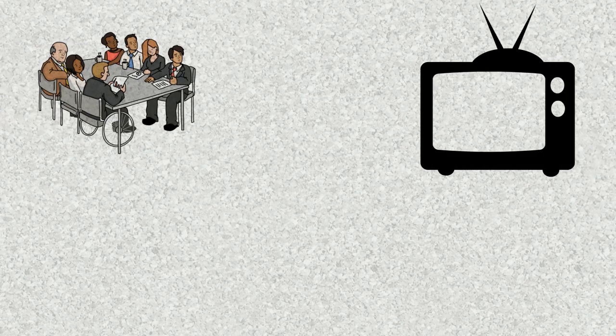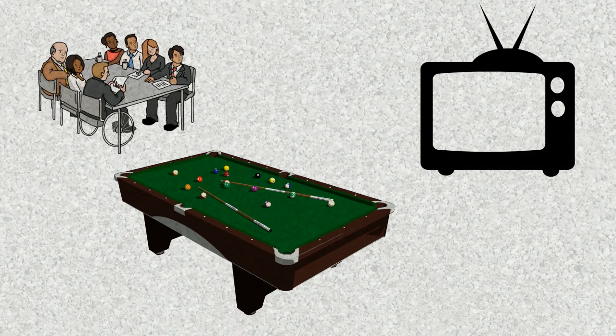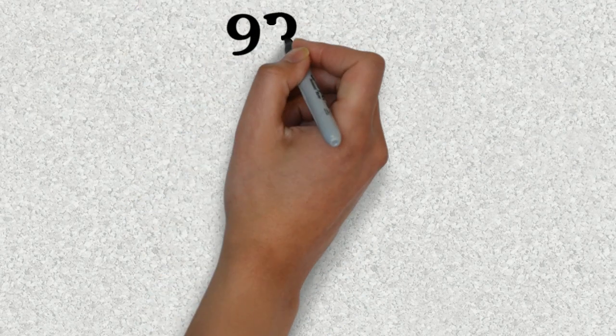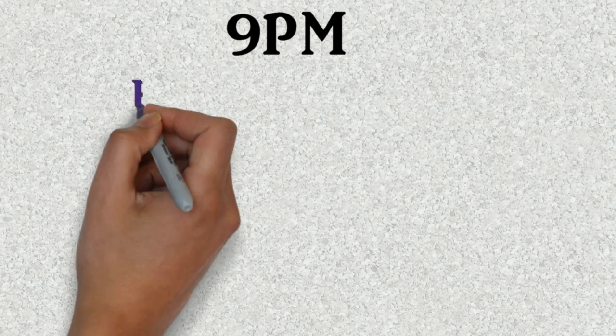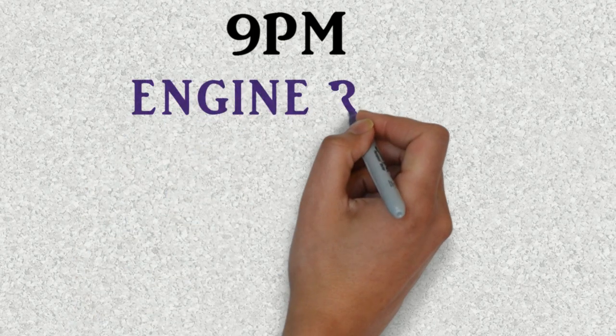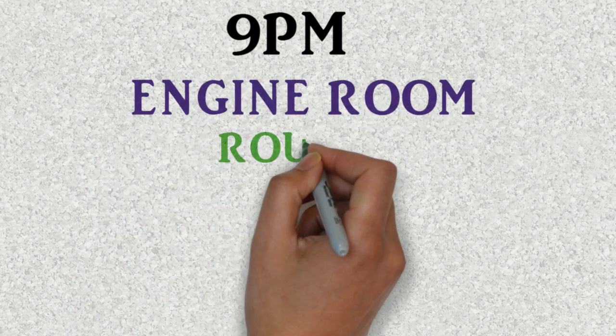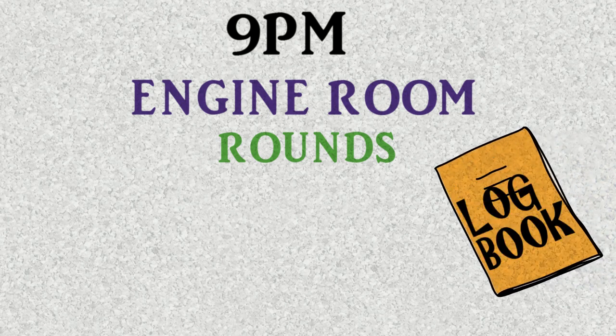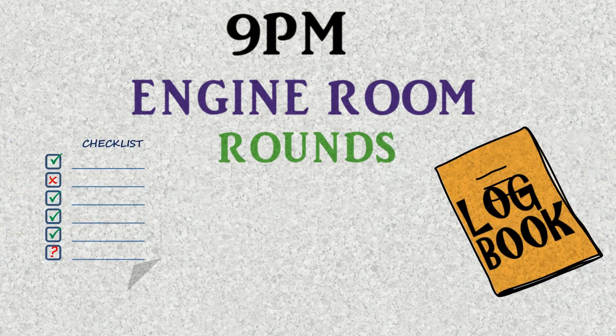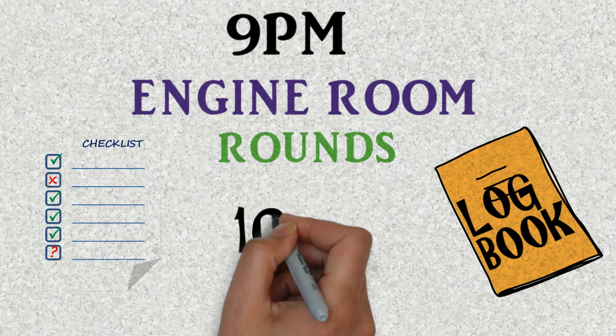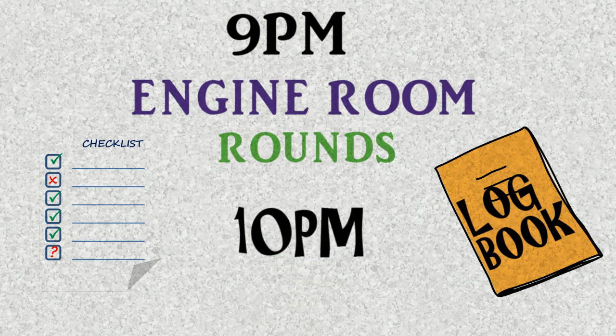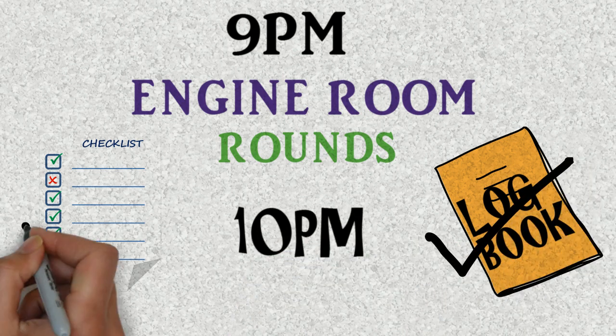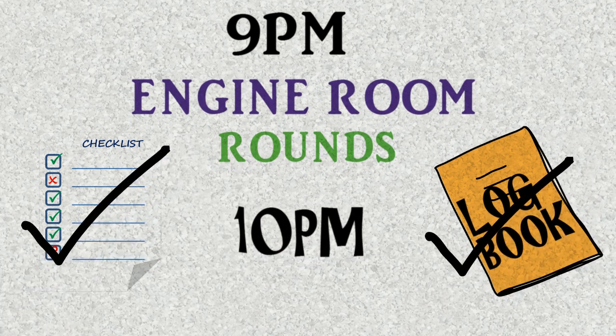After dinner you get to socialize, watch some TV or play indoor games till about 9 p.m. At 9 p.m. you have to go back to the engine room to assist the duty engineer in engine room rounds. Again fill up the log book and also fill up the UMS checklist. The duty engineer leaves by 10 p.m. after the rounds and you leave when you have finished all your work.